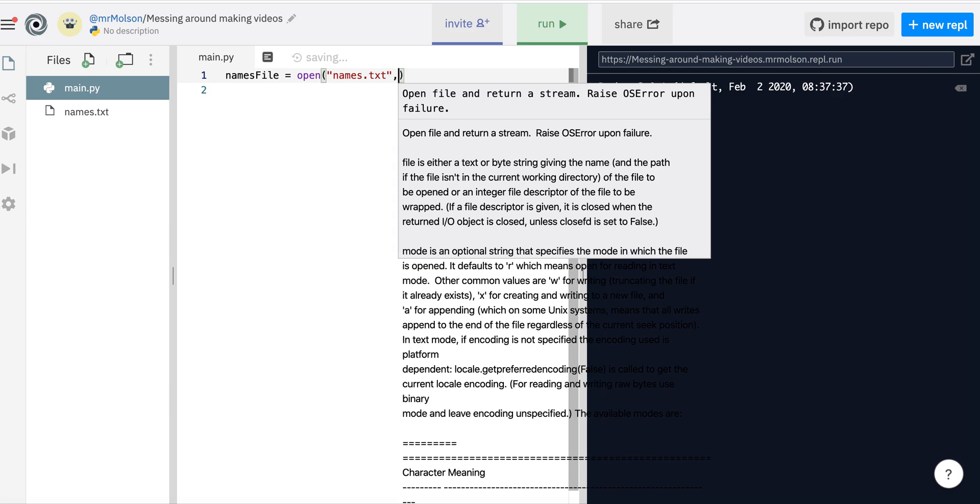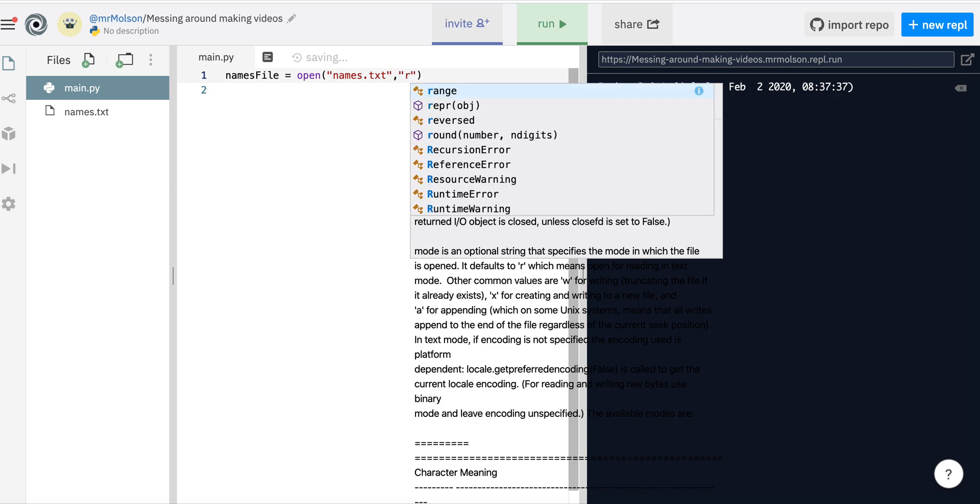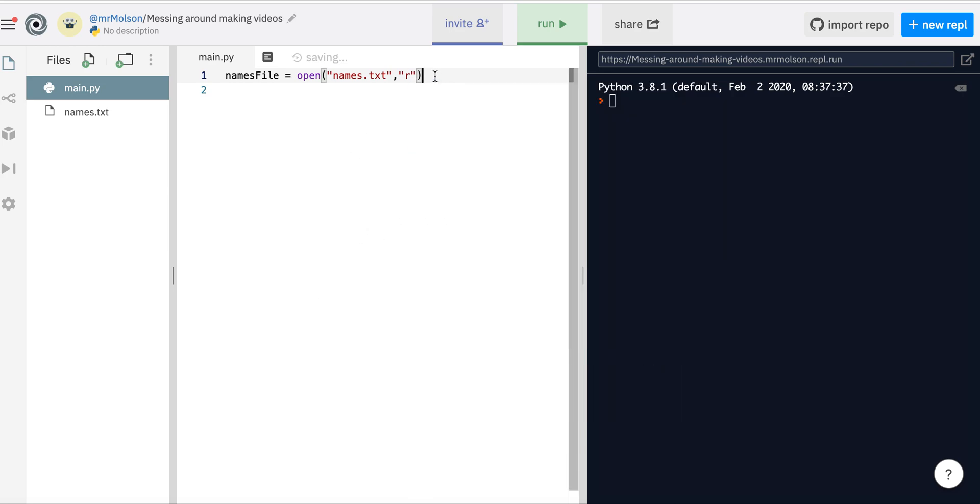I'm going to put comma, and then the mode I'm going to open it in is read-only mode. So I'm going to open it in read-only mode. You can see these are all strings, so I've got a string to represent the file name and a string to represent the mode that I want to open it.